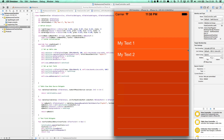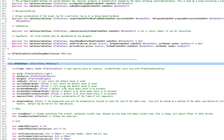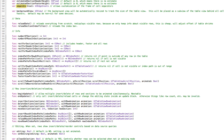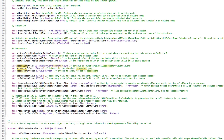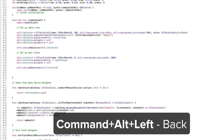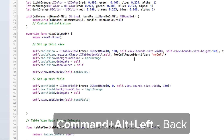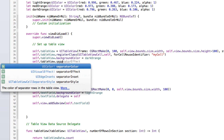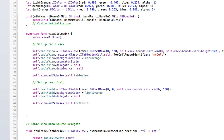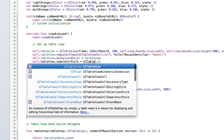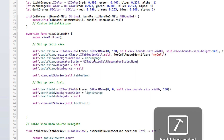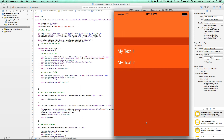Our main problem now is these separator lines — they're not pretty at all. The way we get rid of those is by going into our table view. If we search, there is a separator style property. So we go self dot tableView dot separatorStyle equals UITableViewCellSeparatorStyle dot none. Let's give that a run — and now we have a better looking app. It's orange, but it'll do.